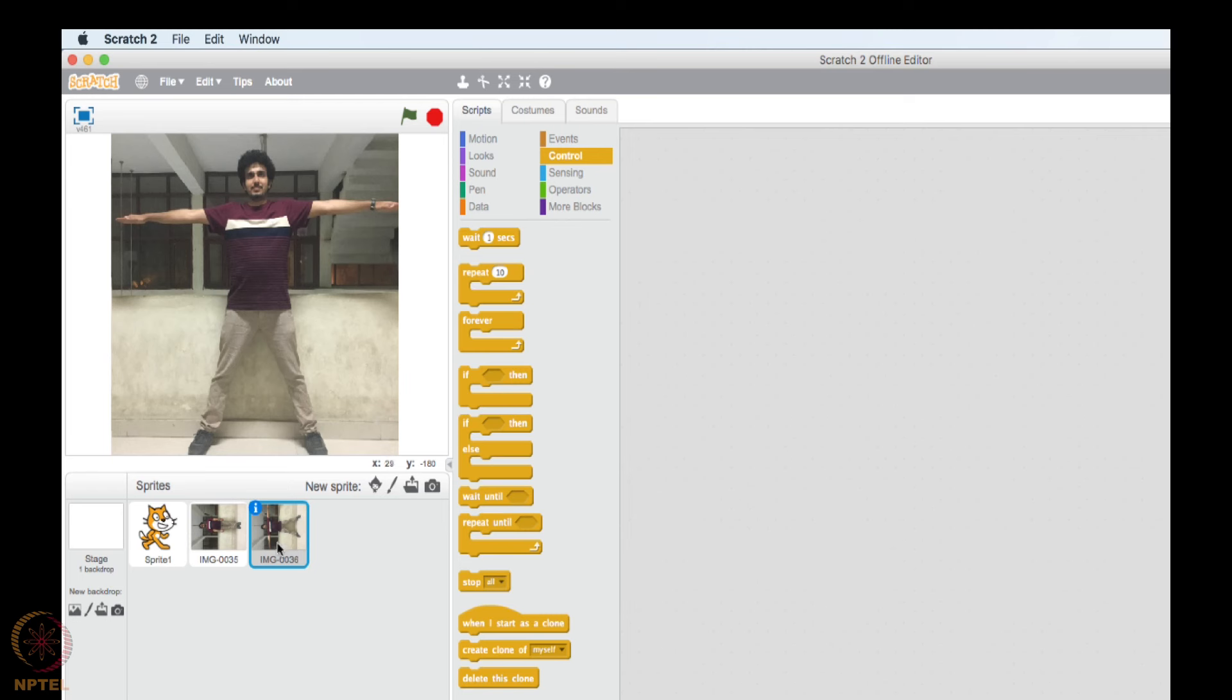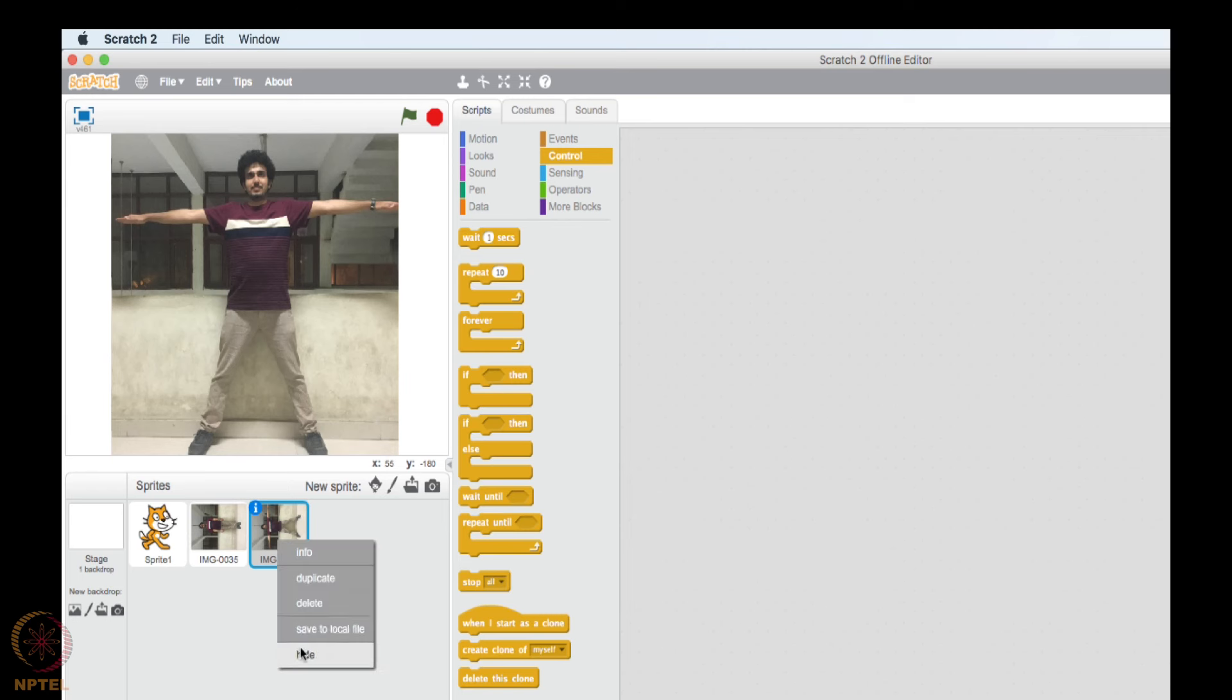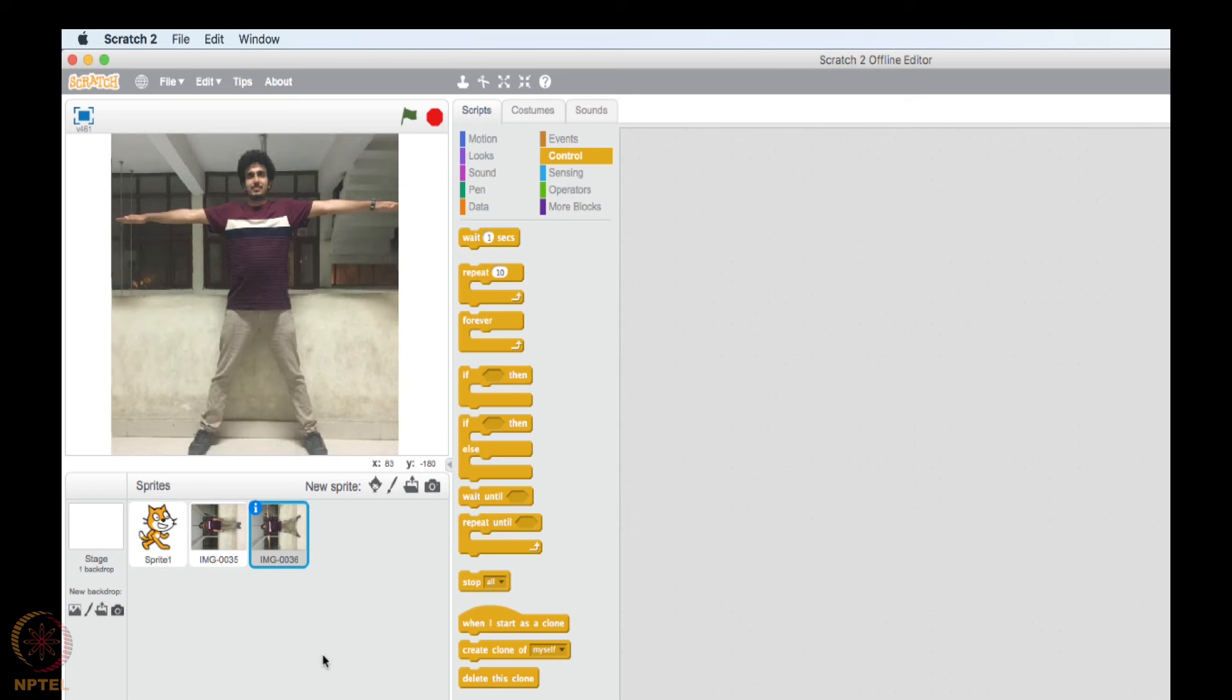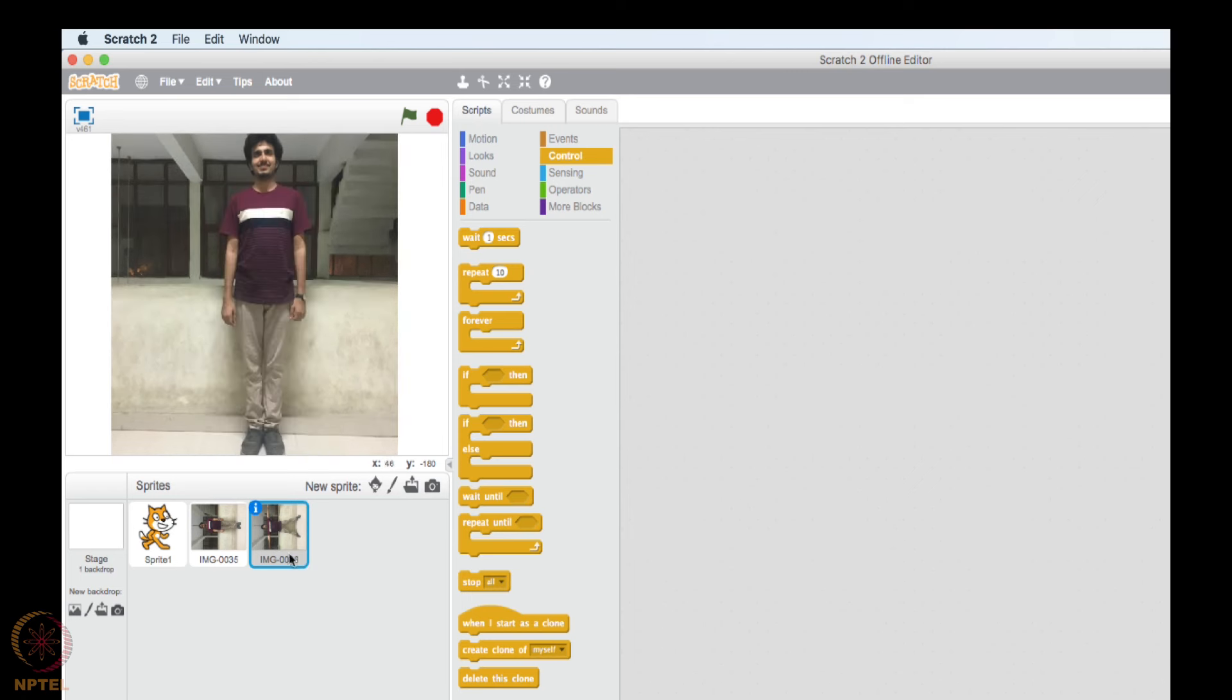Animations through images. This is what actually animators do. They create different still images and then they play it in a very high frame rate, so that it looks like that the person is moving. It looks to our eyes that our person is actually moving. So this is exactly what we are going to do. So I will be using this sprite only. Whatever function I am going to put, I will put on this sprite only.